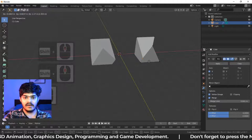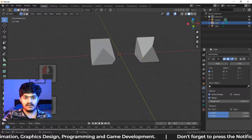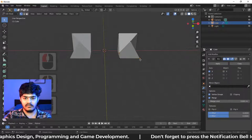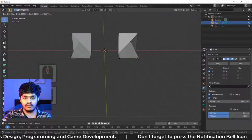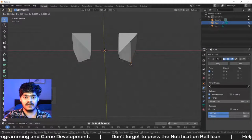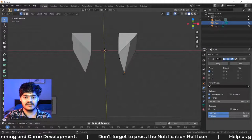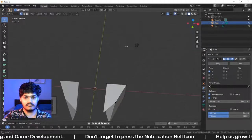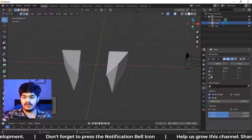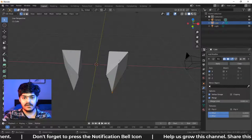If I edit here, this part will be edited by itself. So I don't need to do it twice. So if you want a symmetrical object creation, then this type of mirror modifier is really, really useful.